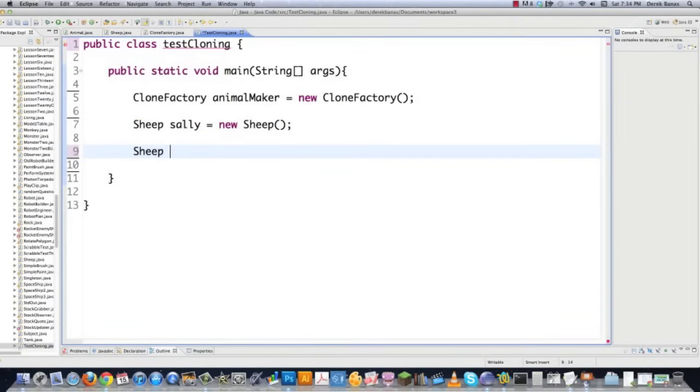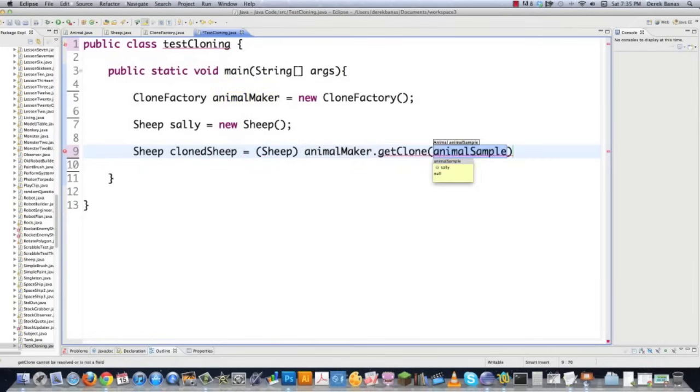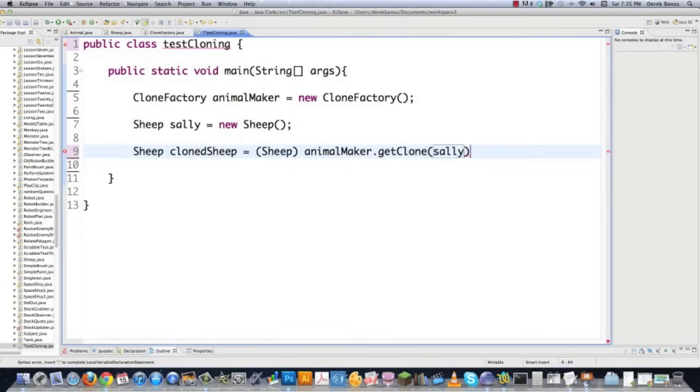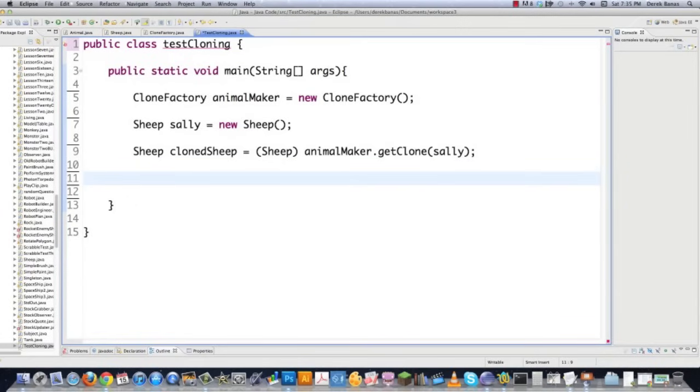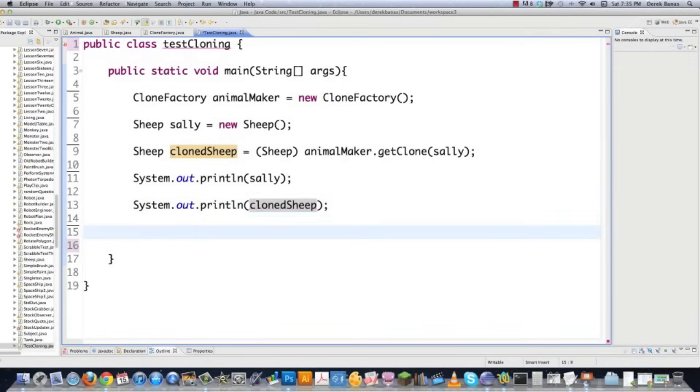And to do that we're going to go sheep. I'm going to just call this clone sheep is equal to cast it to the sheep type that it is. And then we'll go animal maker get clone and pass it Sally. And what it will do is make an absolute perfect copy of Sally fields methods everything and then store it in a different location. And then just to prove to you that all this is different we're going to call Sally. And that's where the two string method comes in. And then we're also going to go clone sheep which is the clone of Sally.